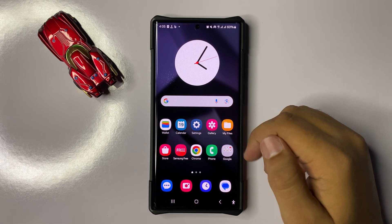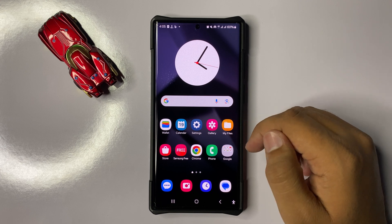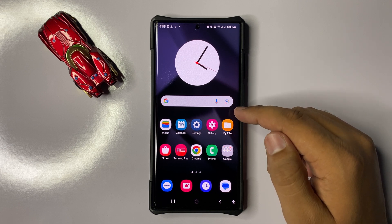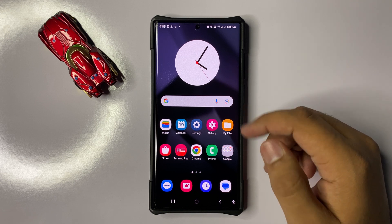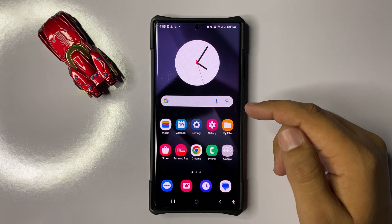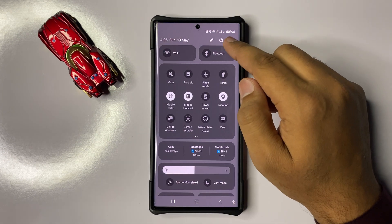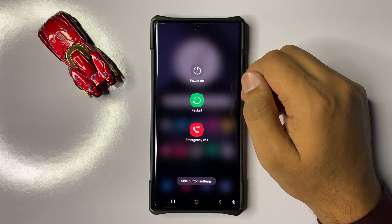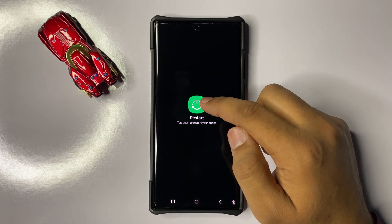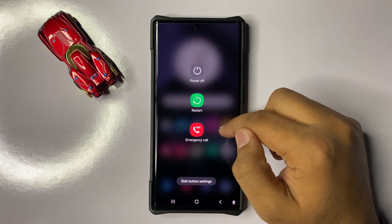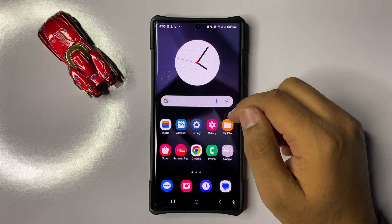Welcome to this video. I will show you how to fix the camera not working or camera failed error issue on the Galaxy S25 Ultra. First of all, try restarting your phone. To restart, swipe down and click on the power icon, then click on restart and confirm. After restarting, it will fix small software glitches like camera not working.